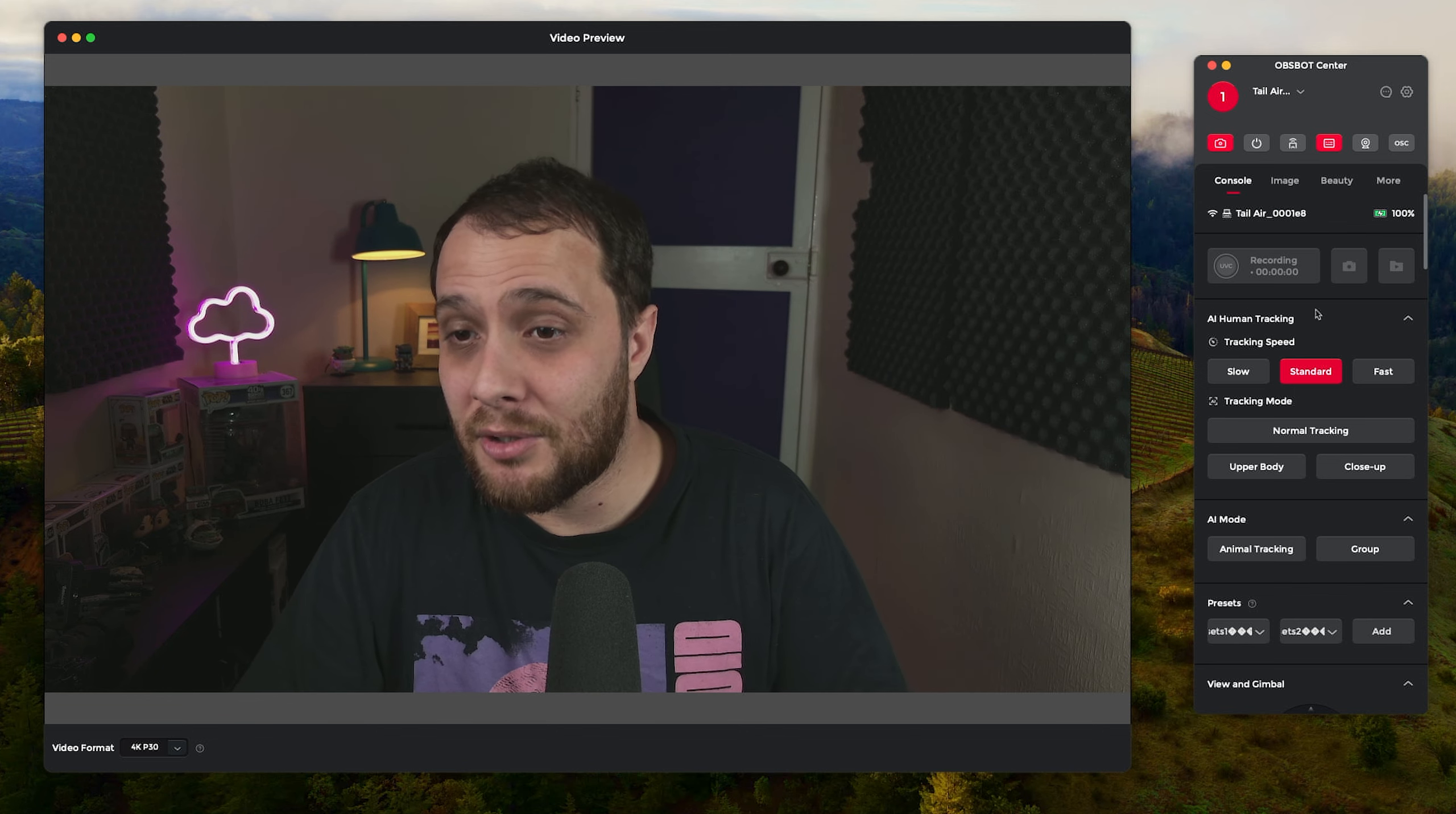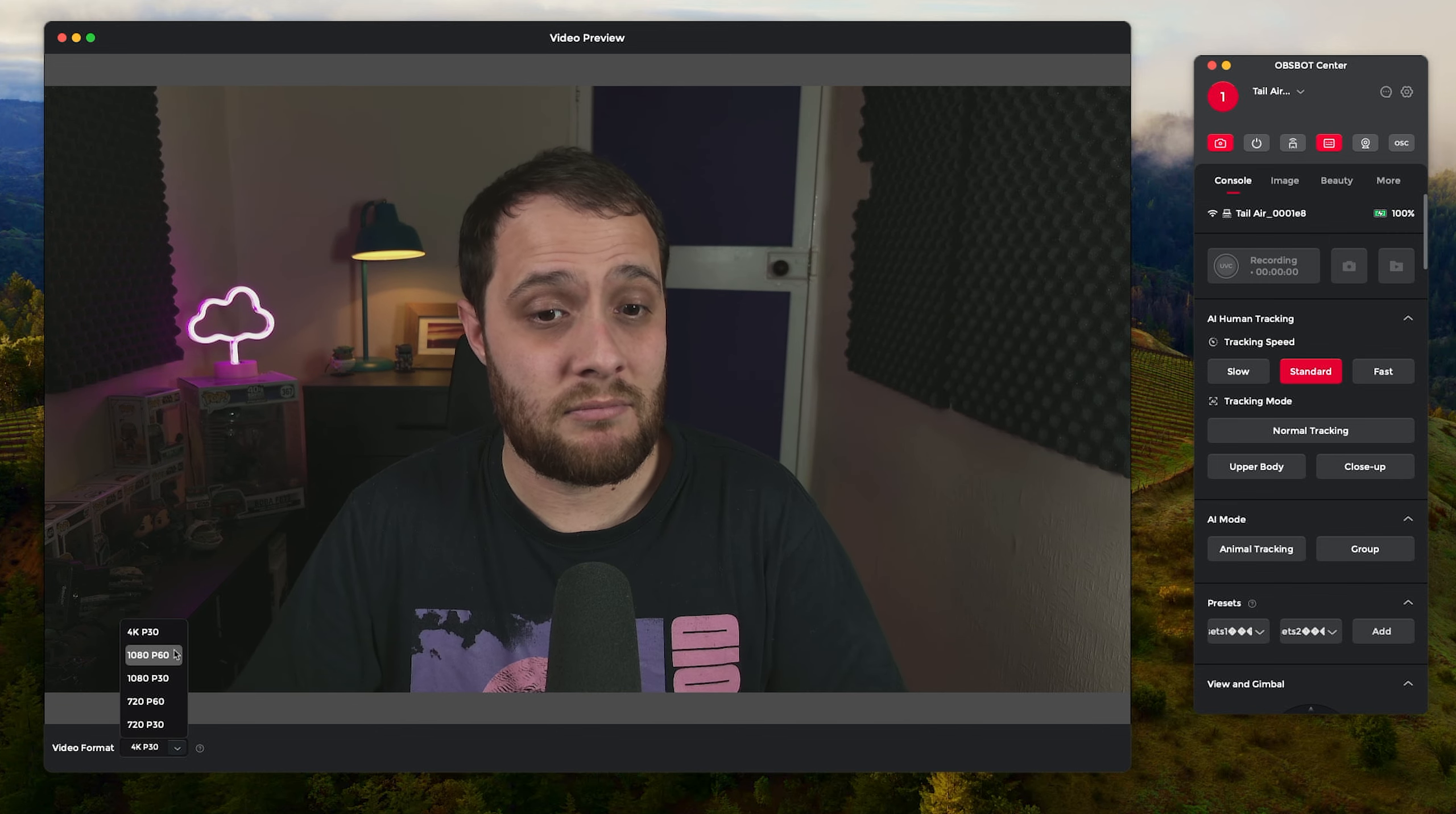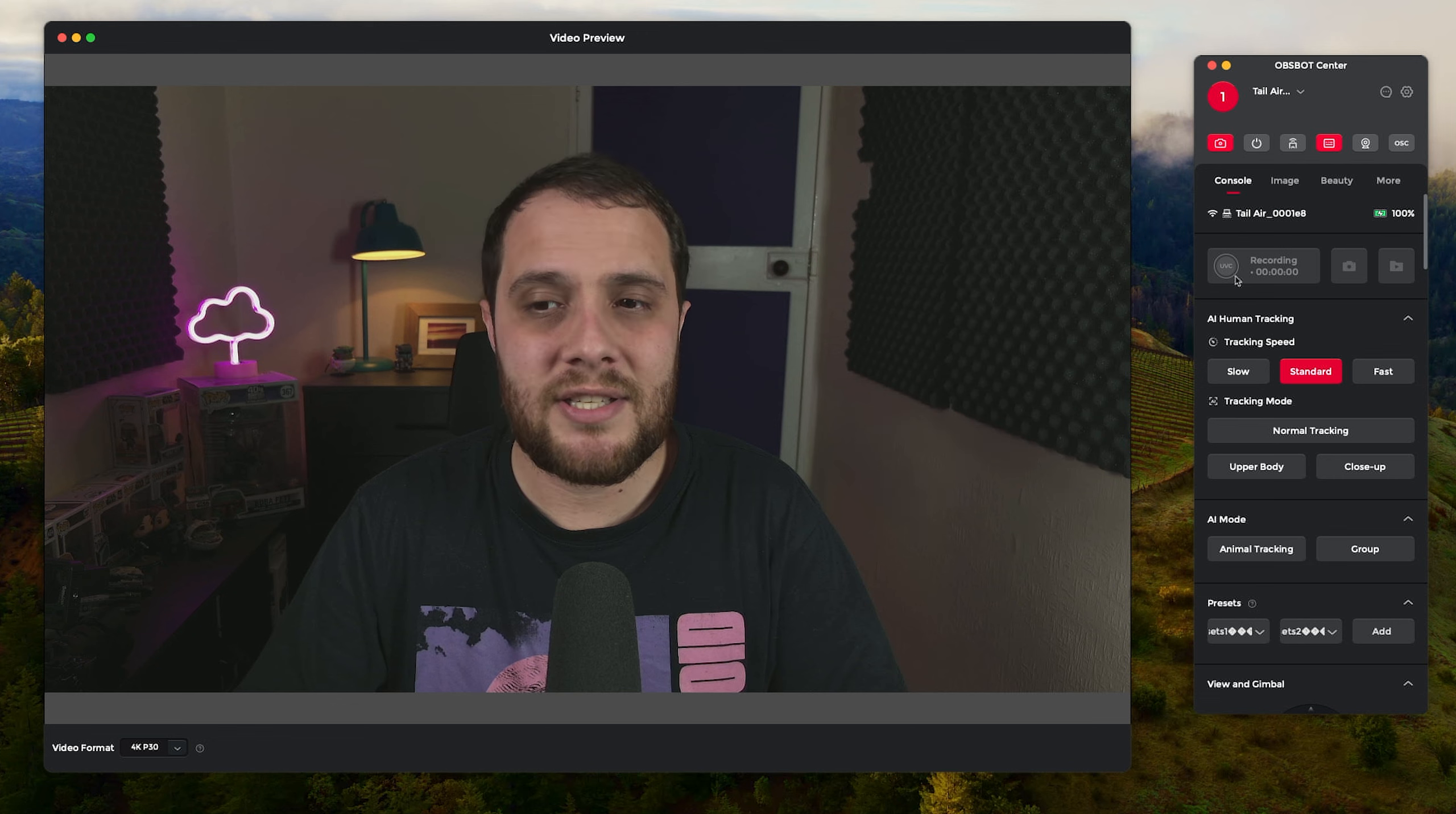Anyway, so enough of that beginning video waffle out of the way. Let's have a little look at the app then. So first things first we've got the camera video preview. Press that, disappeared. Press that and I'm back. You can change the frame rate.